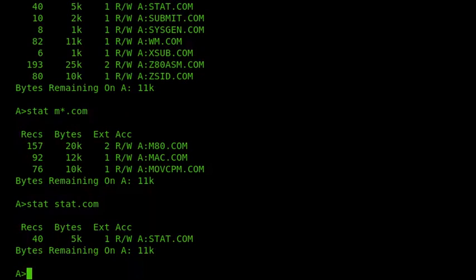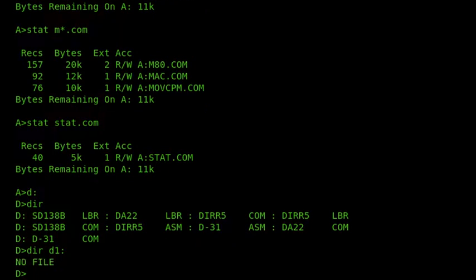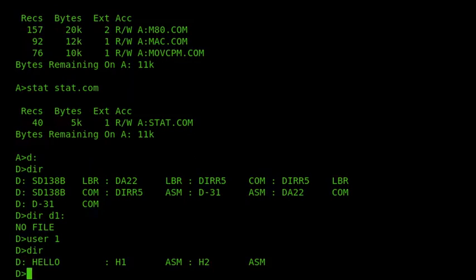One other problem with the built-in commands is that we can only use them on the current user. So if I give an example on my D drive, which I'm using user 0 and user 1 with — if I want to have a look at D1, drive D user 1, it says no file. To be able to have a look at that, I need to switch over to user 1 and then I can do a directory. So the replacements can make that a little bit easier.